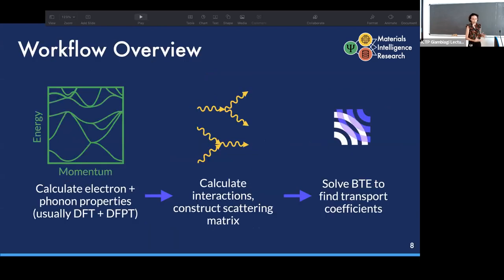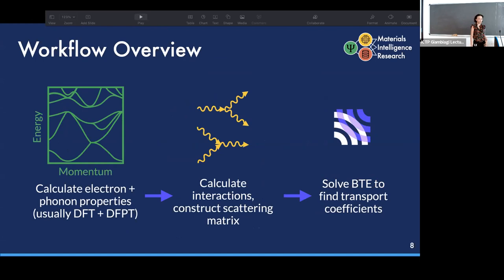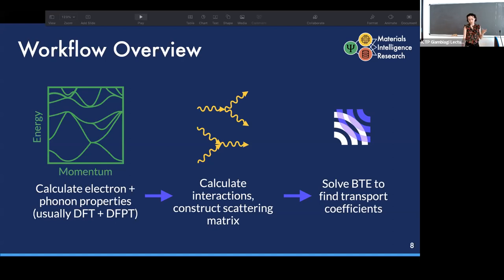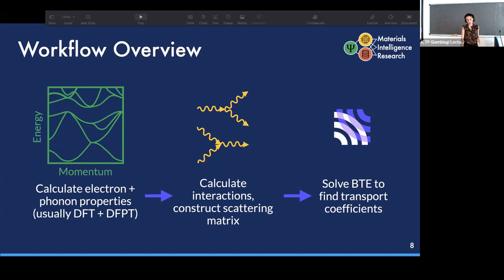The overarching workflow of PB: we first perform density functional theory and density functional perturbation theory calculations to compute electron and phonon properties and interaction matrix elements. Then we calculate scattering rates, fill in the scattering matrix, and use one of our solvers to solve the BTE and find the resulting transport coefficients.